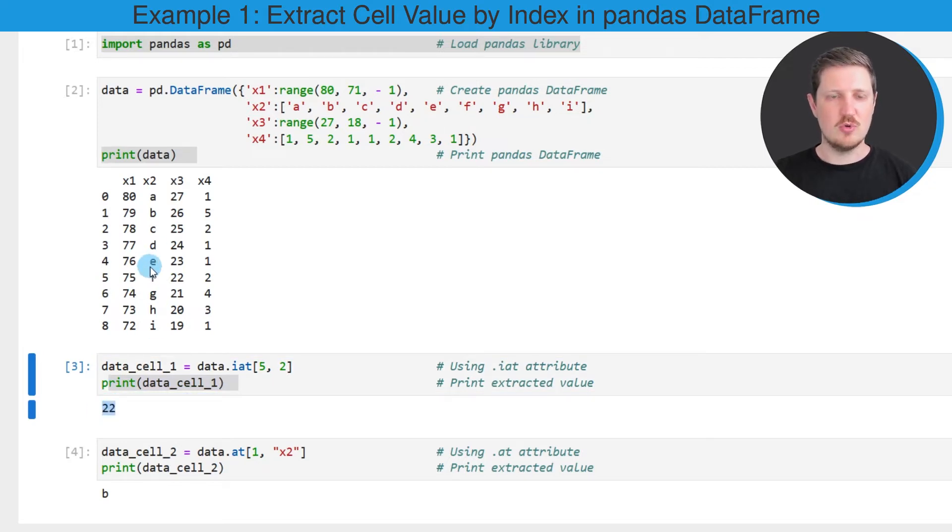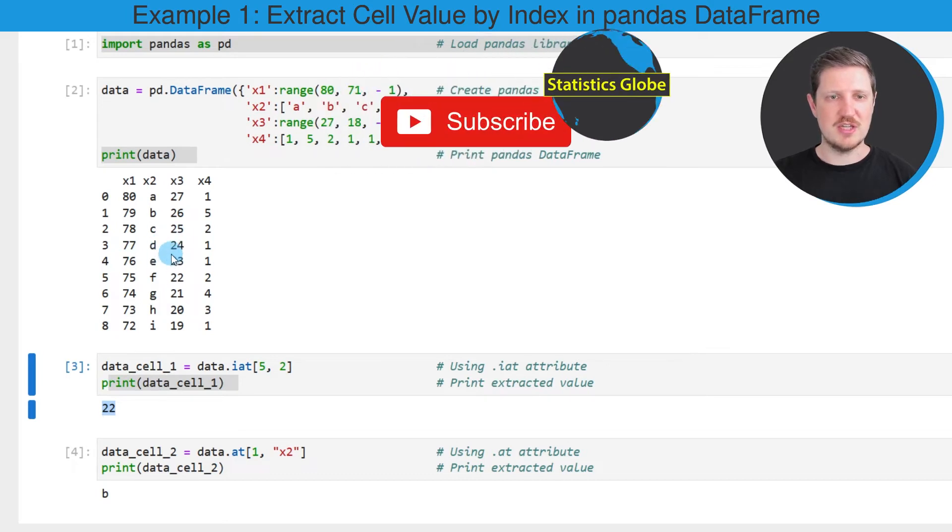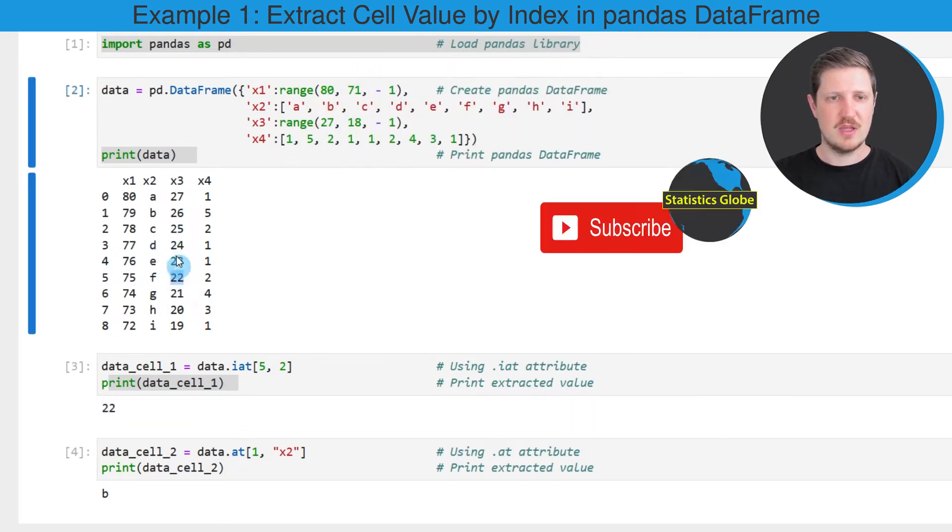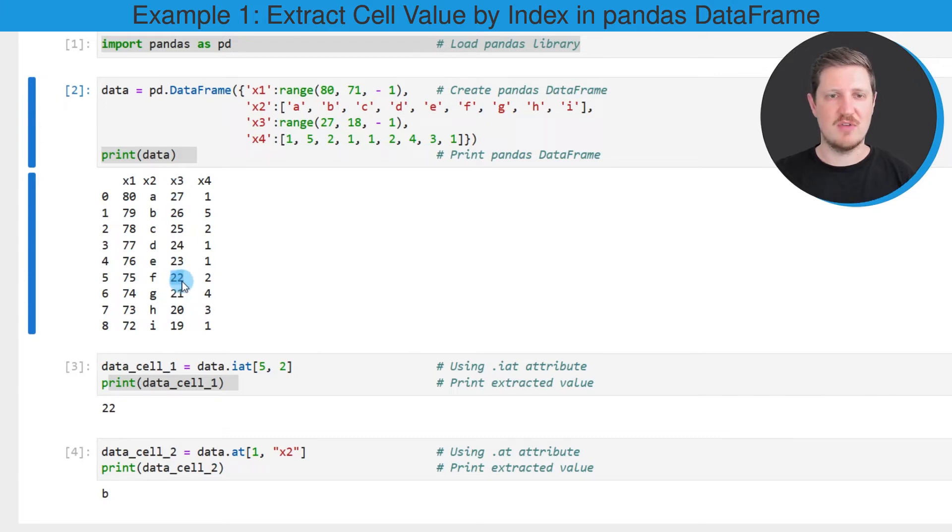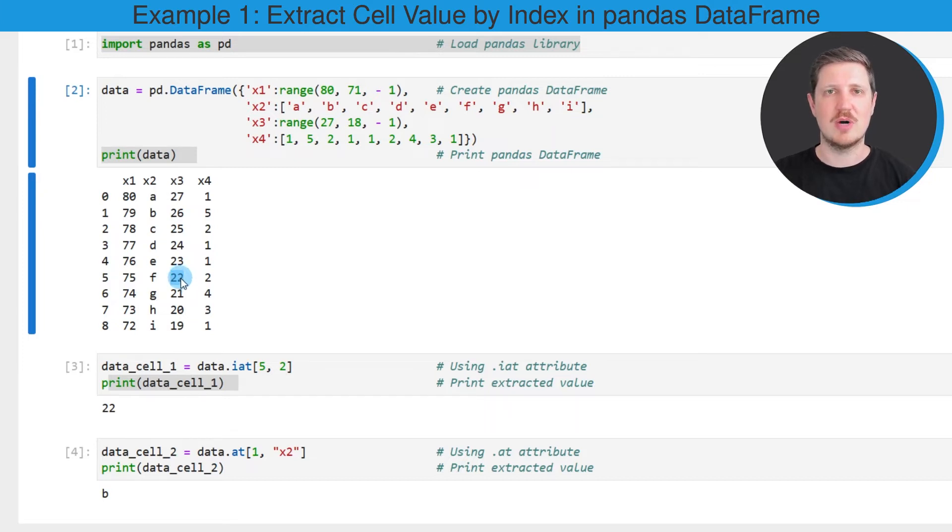If you go back to our original data set, you can see that in the fifth row, at the second index position of the columns, the value 22 occurs. So in this case, we have returned this value from our data frame.